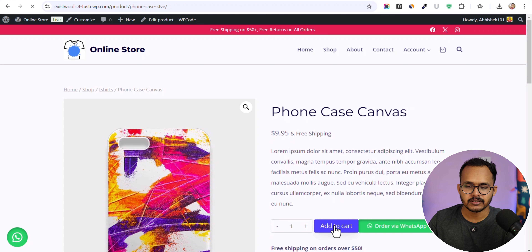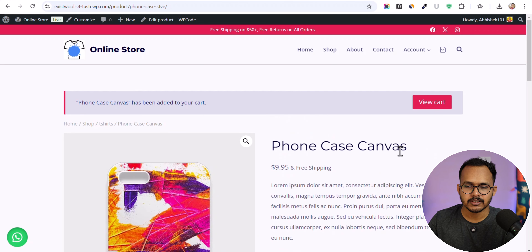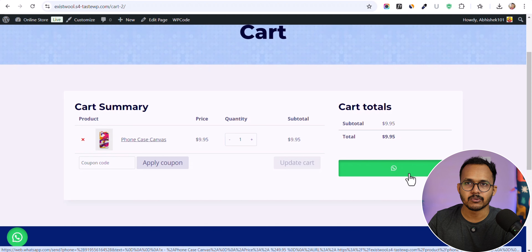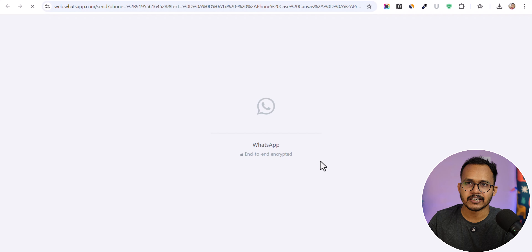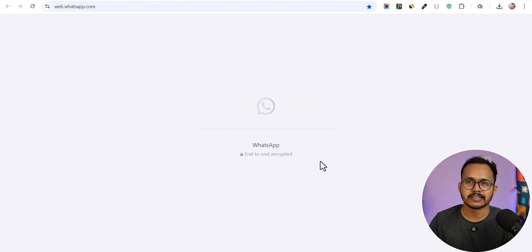Let me click on the 'Add to Cart' button, then click on 'View Cart'. Here, instead of the checkout button, you will see a WhatsApp button. You can click on that button and it will automatically redirect the customer from the checkout page as well.